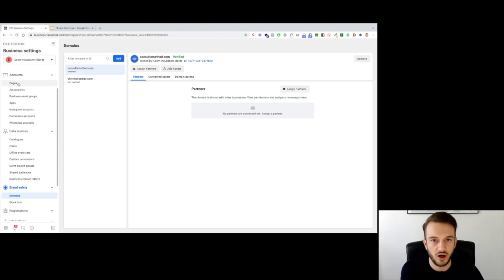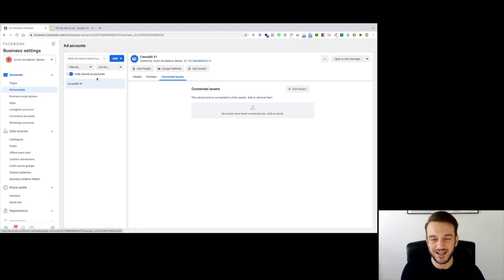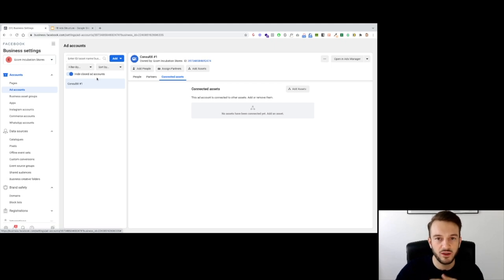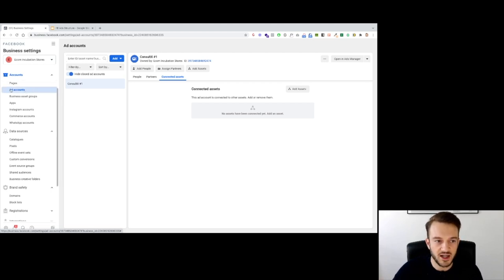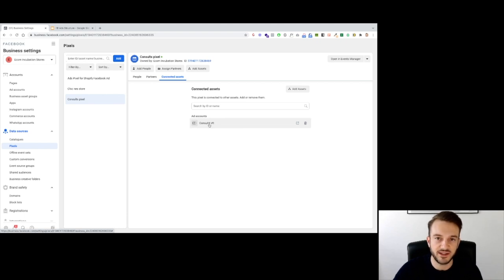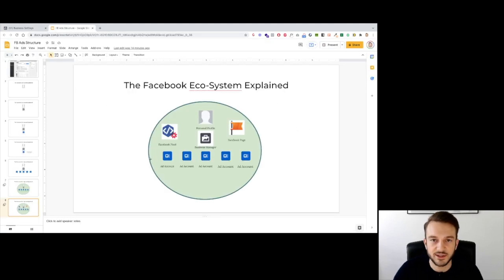Make sure all assets — your ad accounts, pages, pixel, and domain — are in your business manager and communicating with one another. For example, if you go to Ad Accounts and click on Connected Assets, make sure the pixel is connected to that ad account. Even though assets are in the business manager, they don't necessarily communicate with each other automatically. If you can't see your pixel when setting up an ad, go to business manager, go to Ad Accounts, and make sure the ad account is connected to the pixel and vice versa. That is how the Facebook ecosystem is constructed.